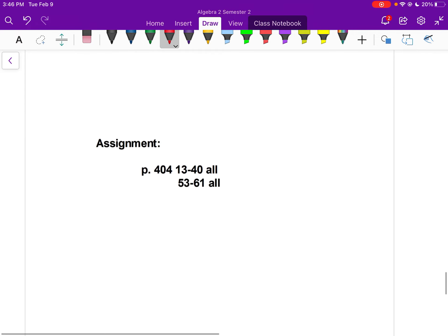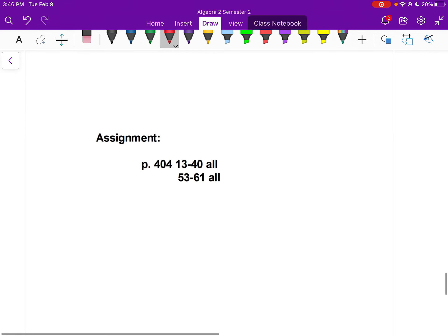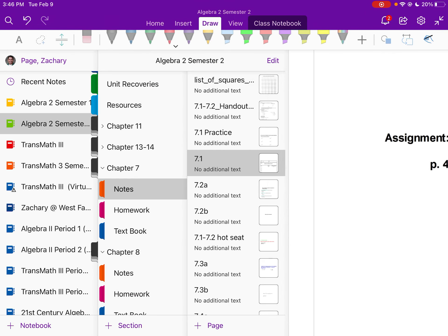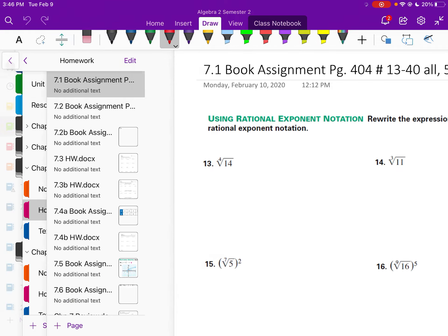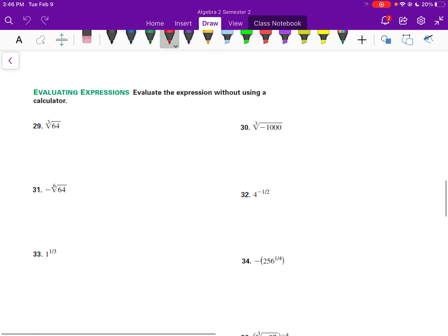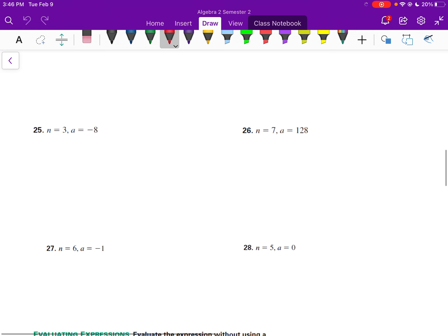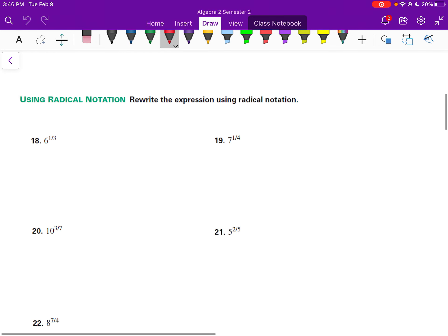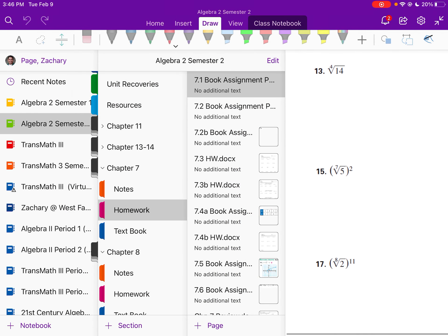That was 7.1. You have your homework — 7.1 book assignment. There are lots of problems, but it's very important that we can evaluate and rewrite. Make sure you do your homework. We will have a practice day in class, so if you didn't understand this lesson, we'll get some practice in class.